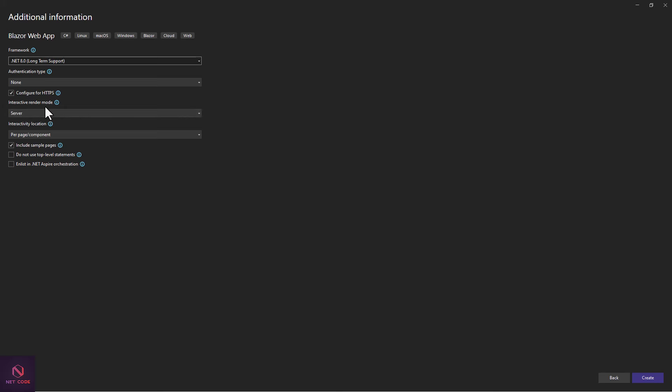We're going with the Interactive Server render mode. You can also use Interactive WebAssembly or Auto — give those a try as well. Let's get the project created.